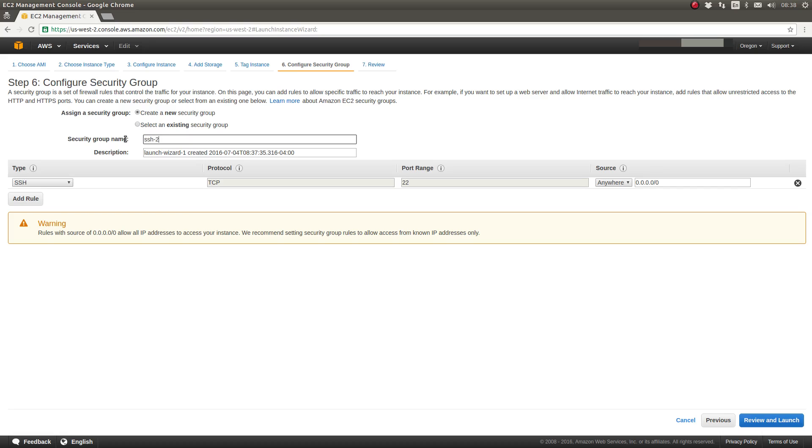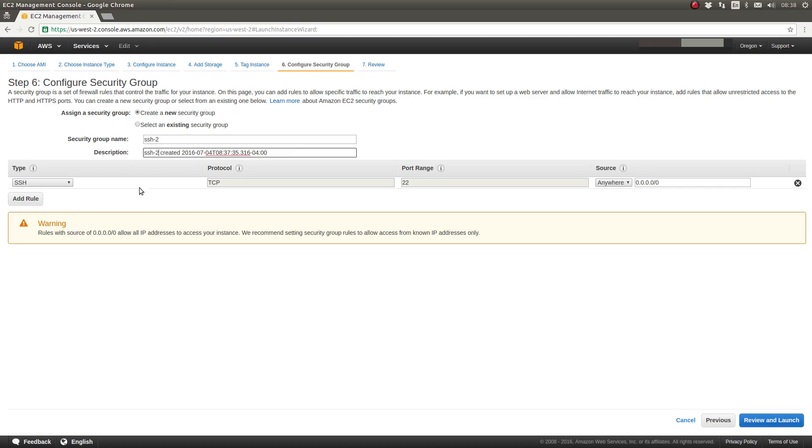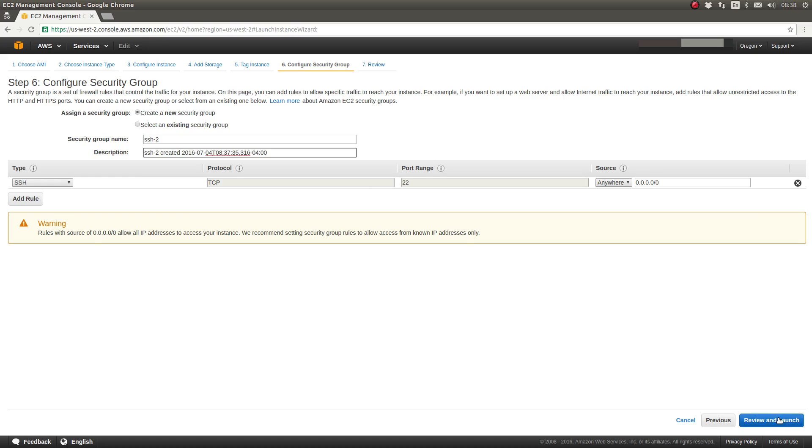SSH will allow us to maintain access and maintain our server. So let's call this SSH2. I already have one called SSH1 from a previous video. And this will allow this security group configuration to be reused later when provisioning other EC2 instances.